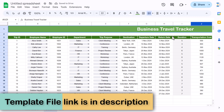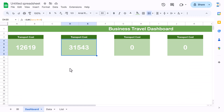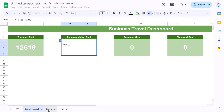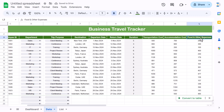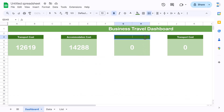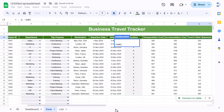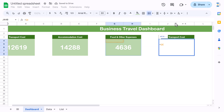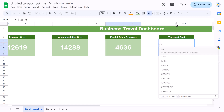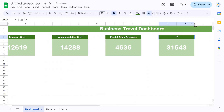For the Accommodation Cost card, use =SUM(data!K:K). For the Food and Other Expenses card, use =SUM(data!L:L). For the Total Cost card, use the sum of the total cost column (column M) and rename it 'Total Cost'.